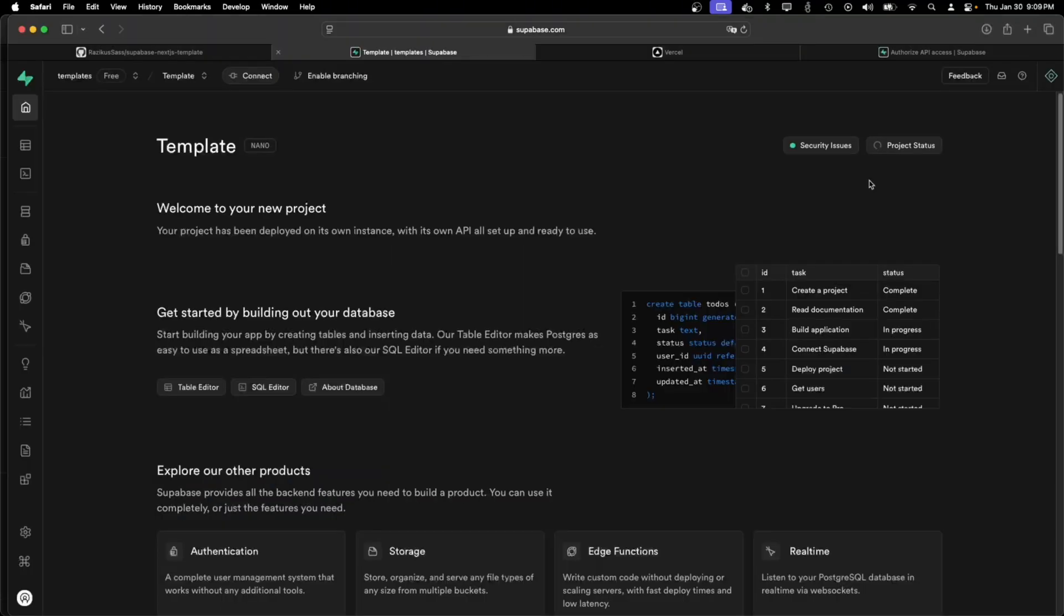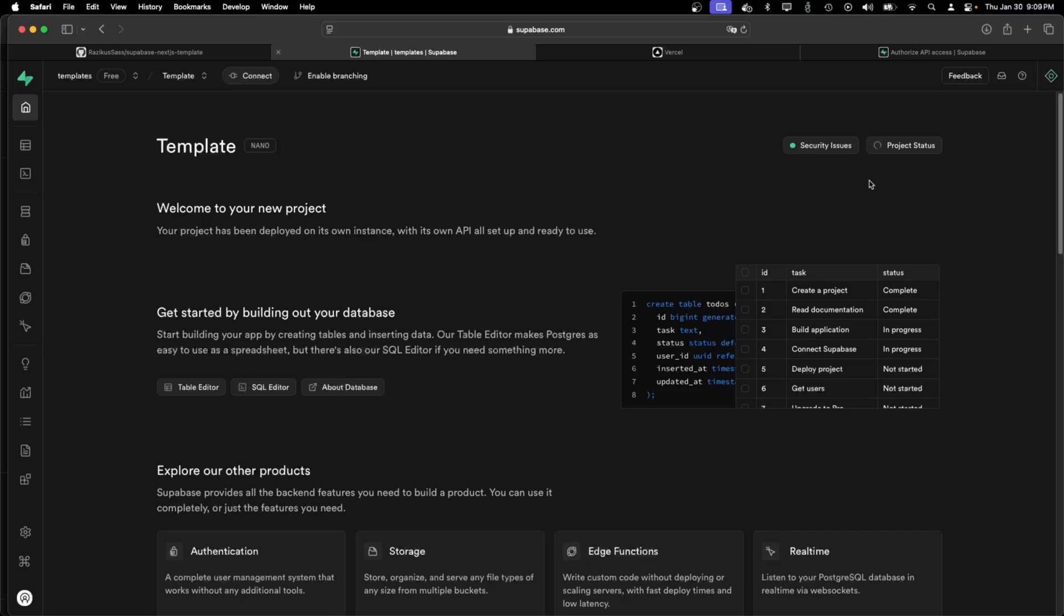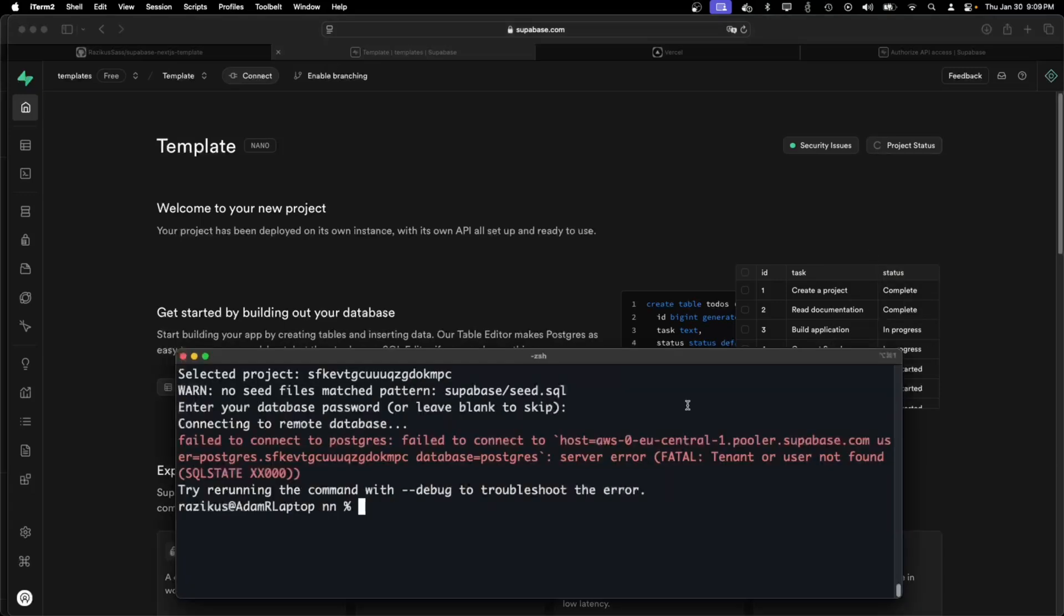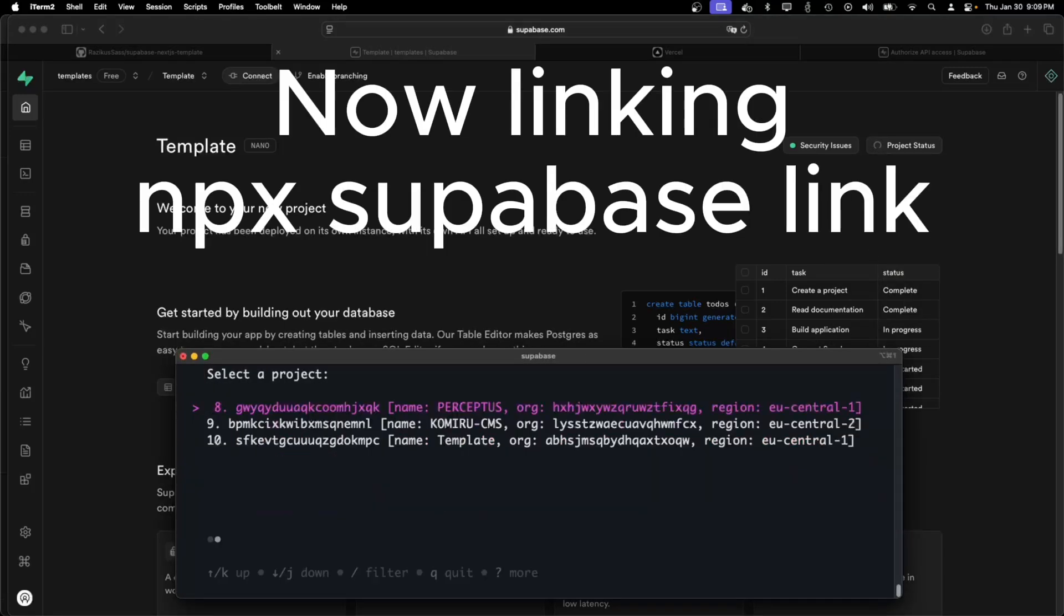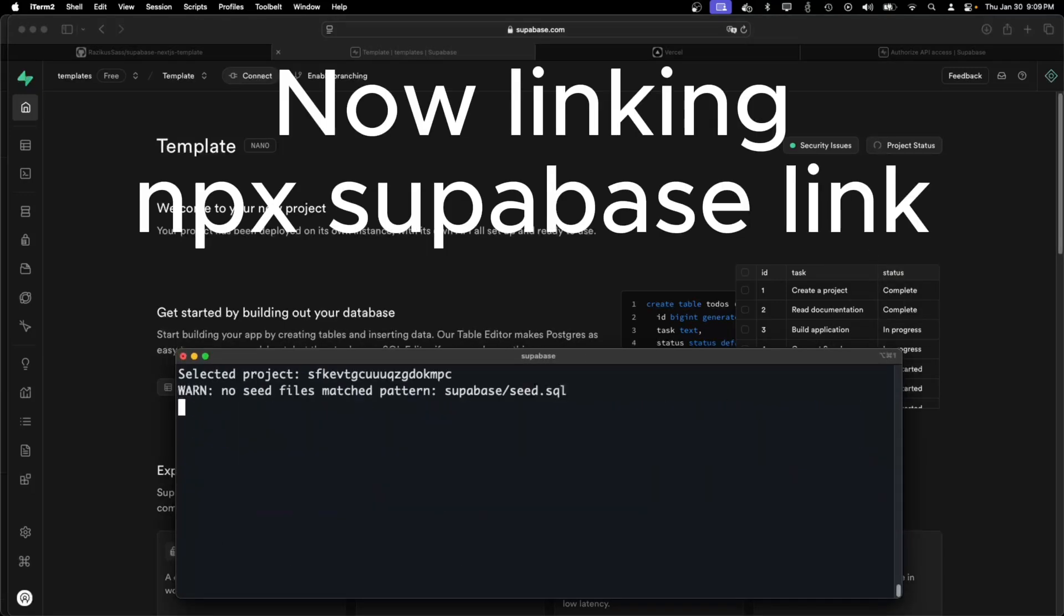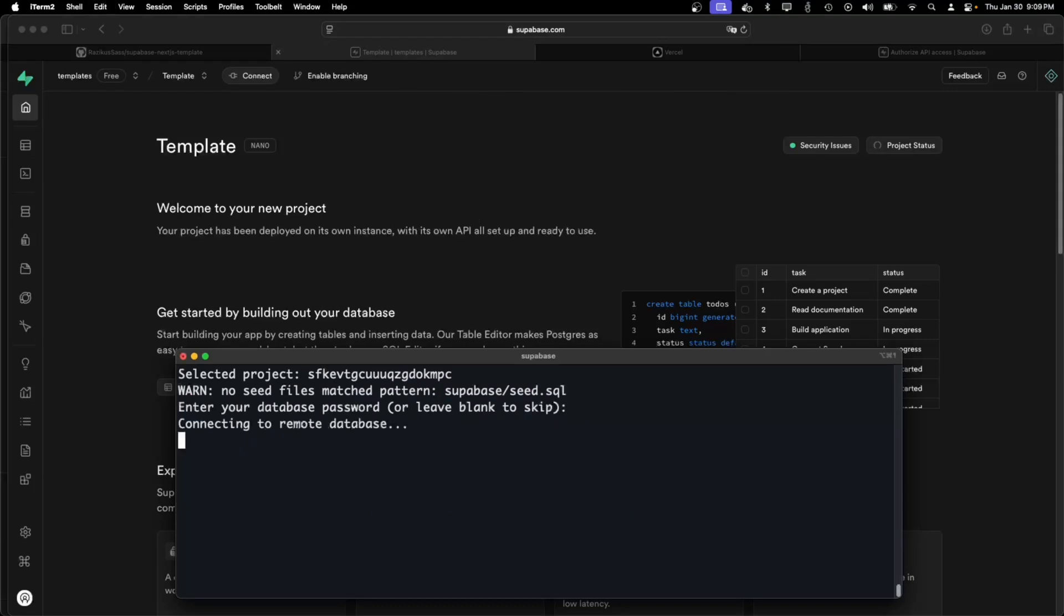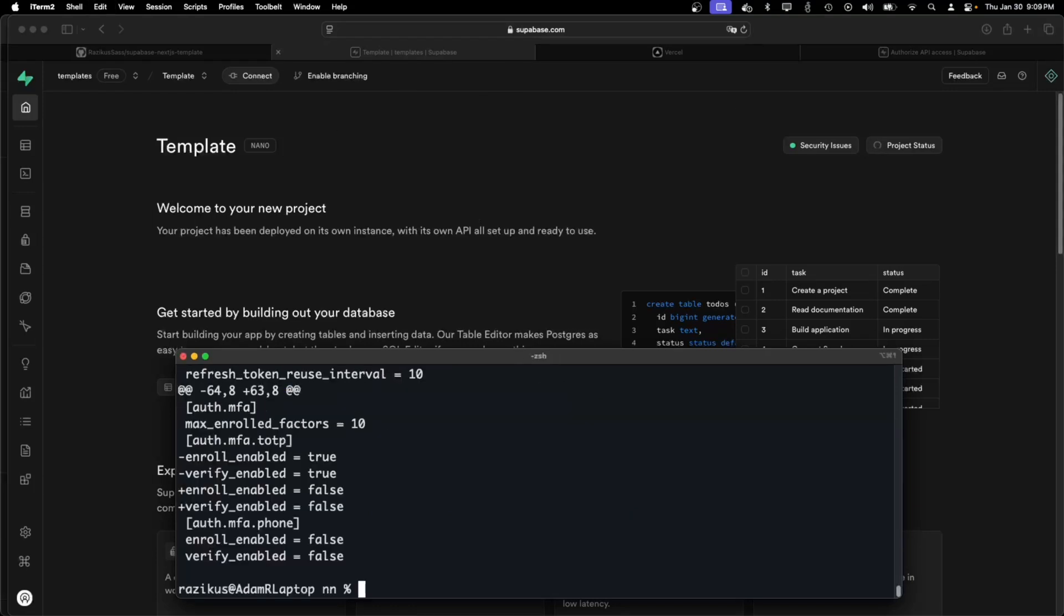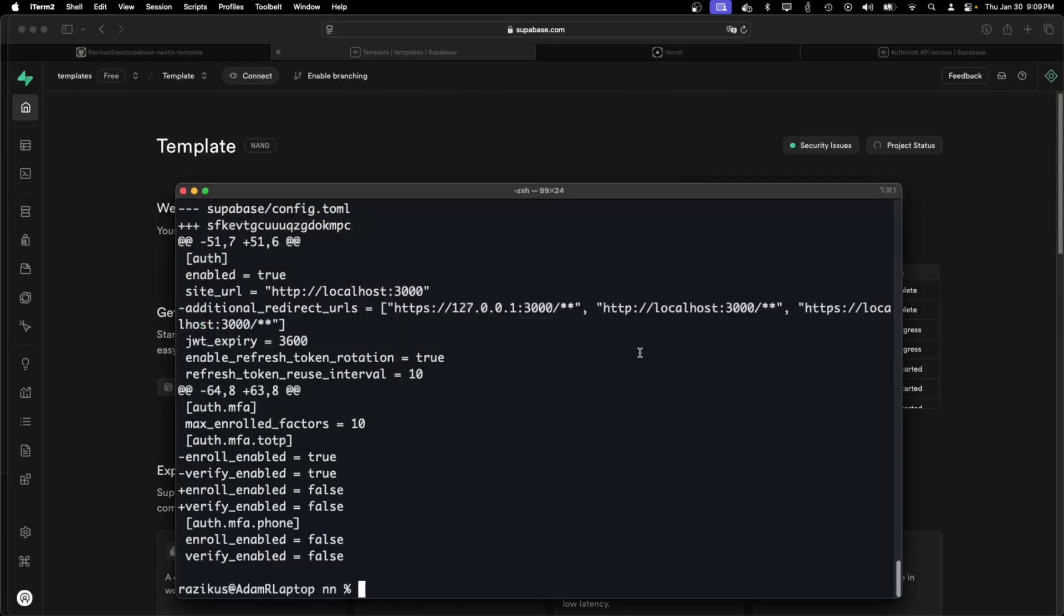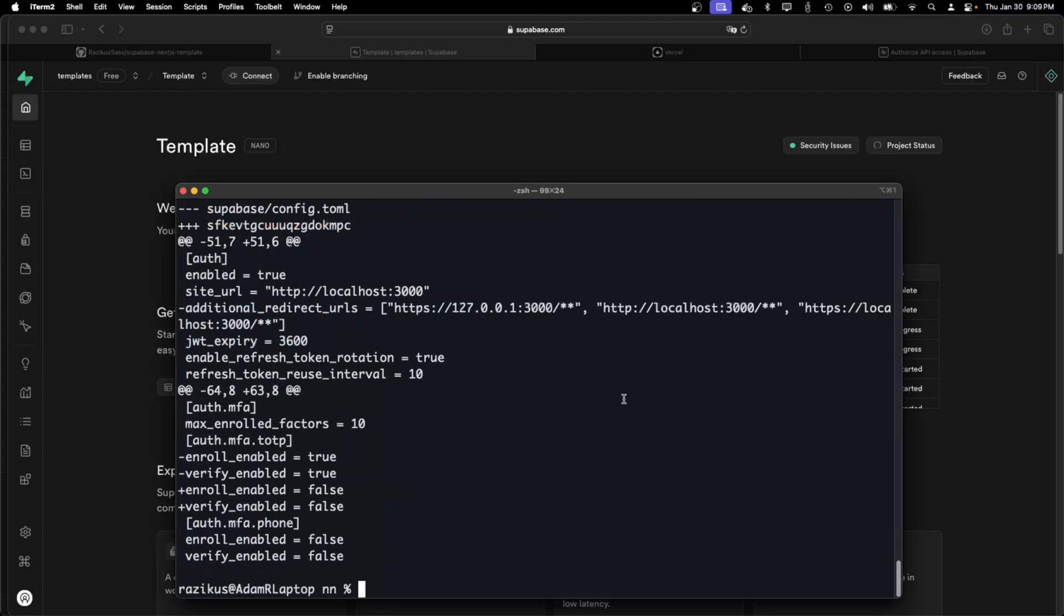So now I need to wait until the project is set up, and as you can see I just linked the project.